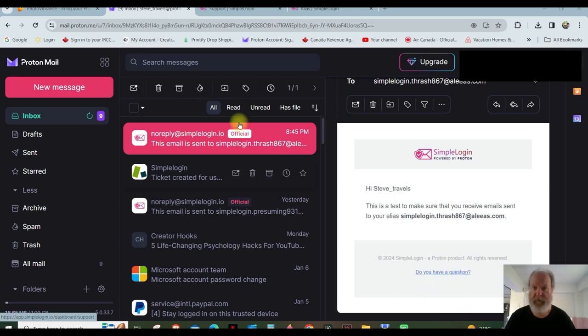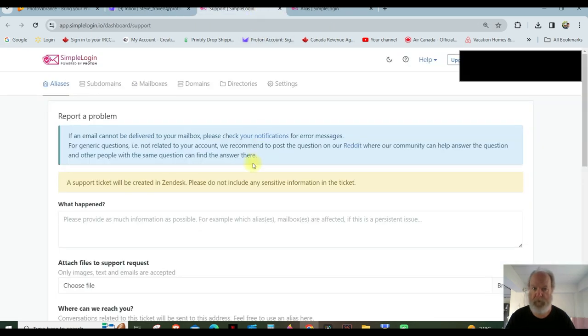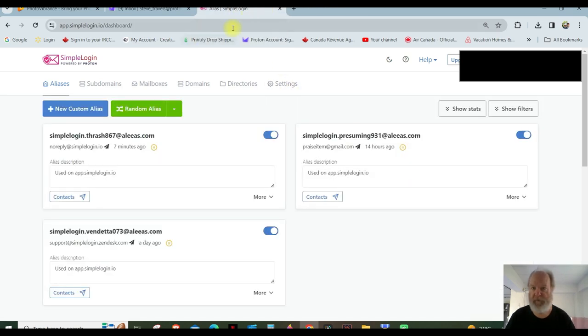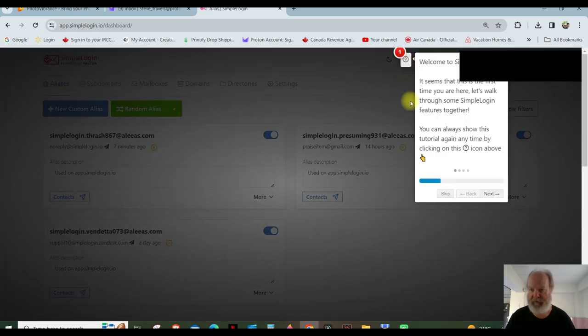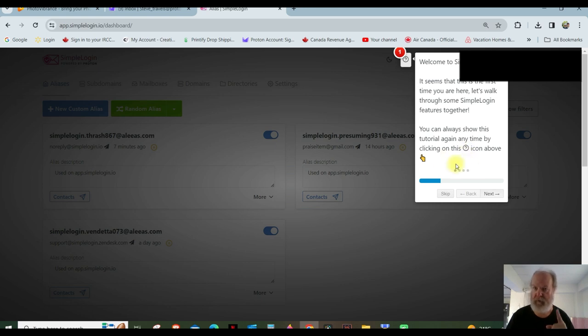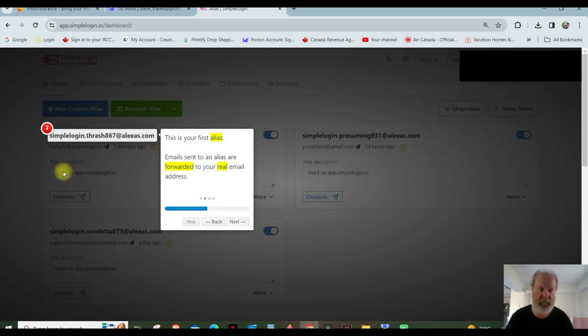Okay, so when I clicked on this, it brought up this page. But this is if you want to ask a question. But here's where you get your questions answered. Click on this question mark right here. And it brings this up, okay? Seems like this is your first time here. Let's walk through some SimpleLogin features together. You can always show this tutorial again anytime by clicking on that question mark like I did.